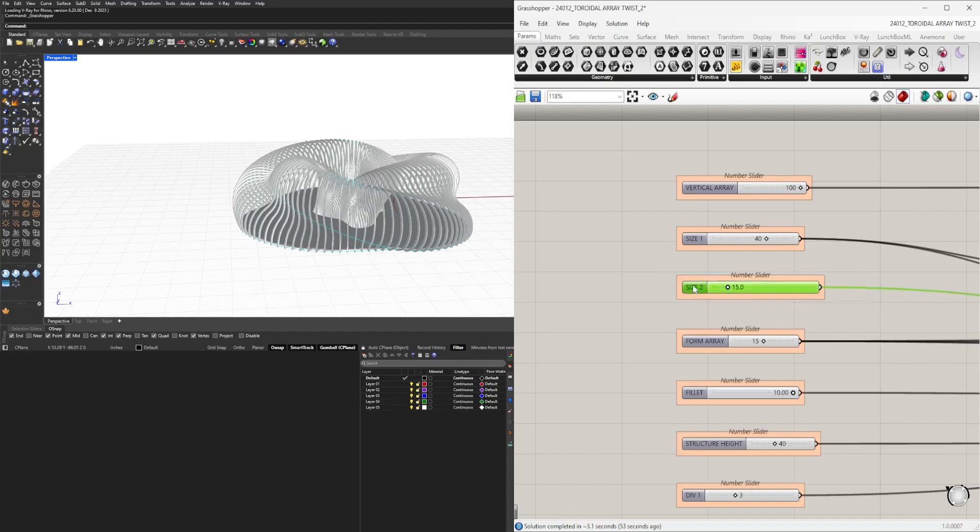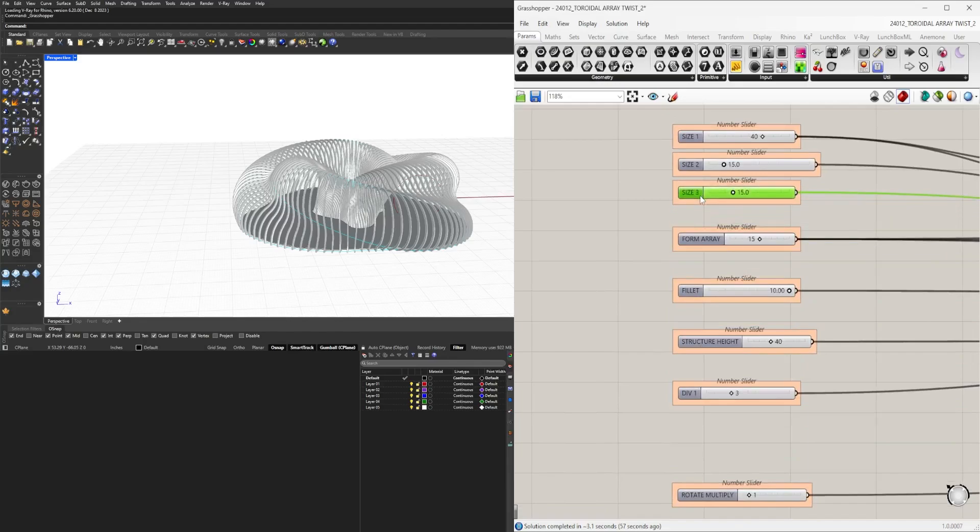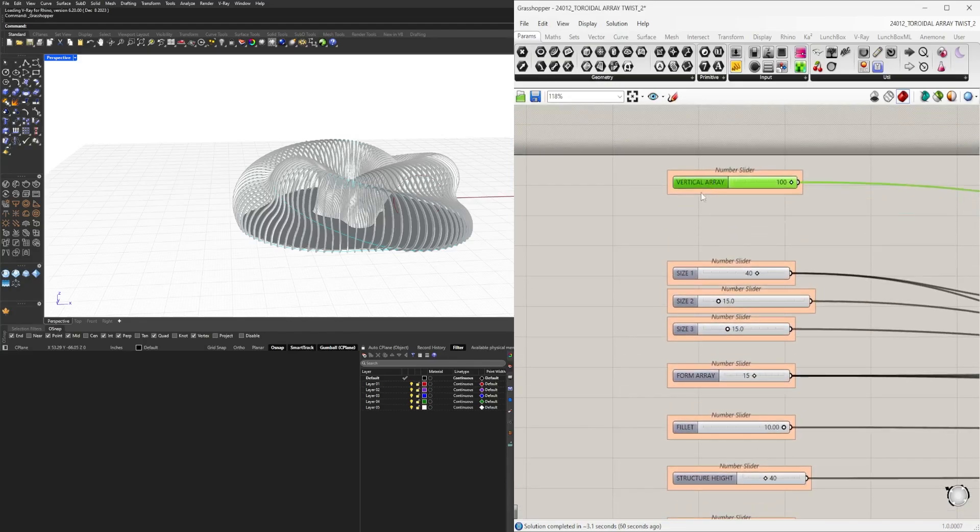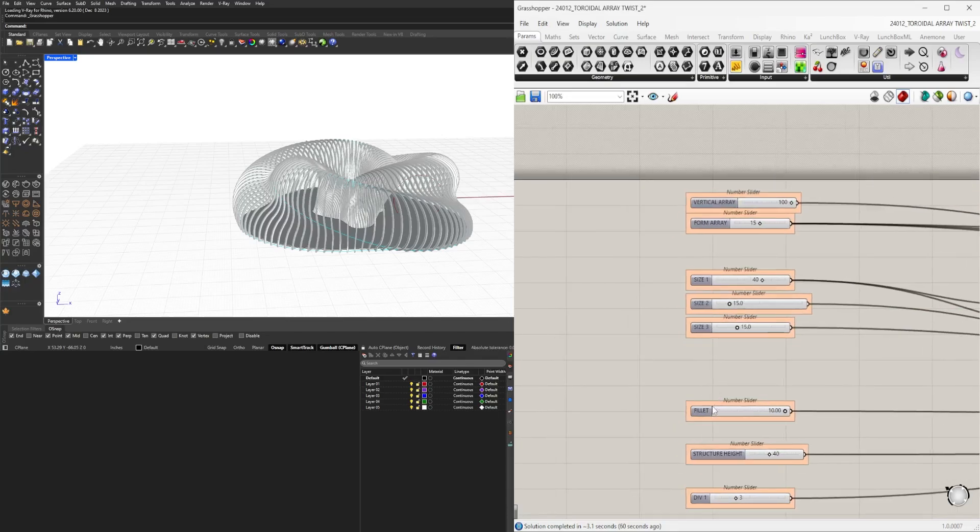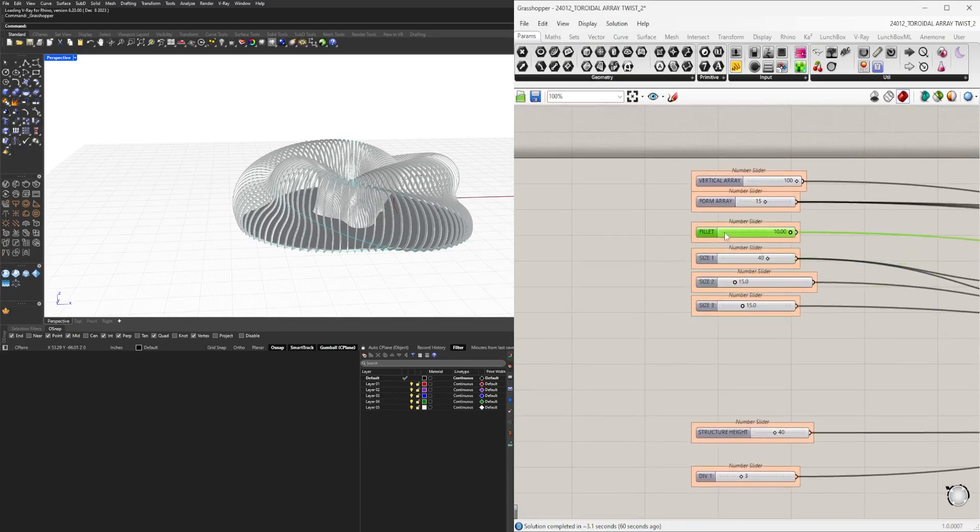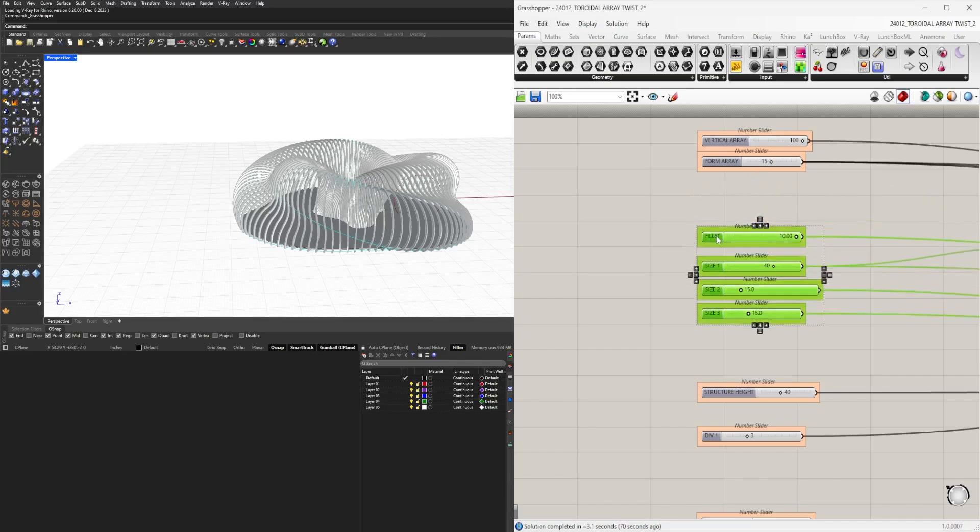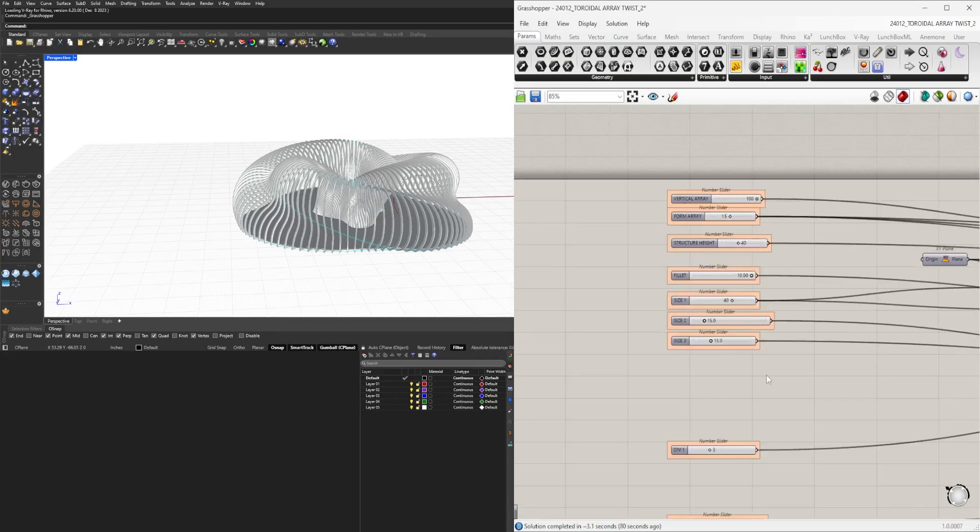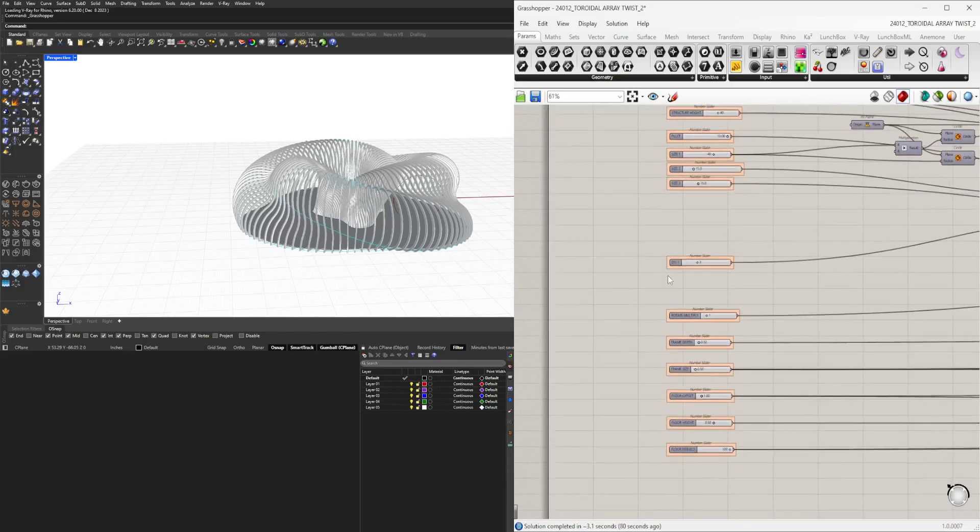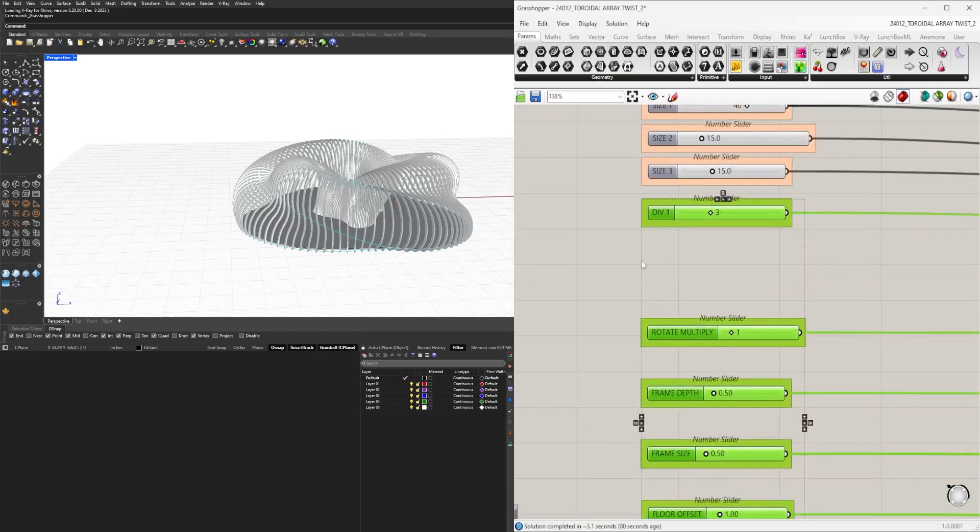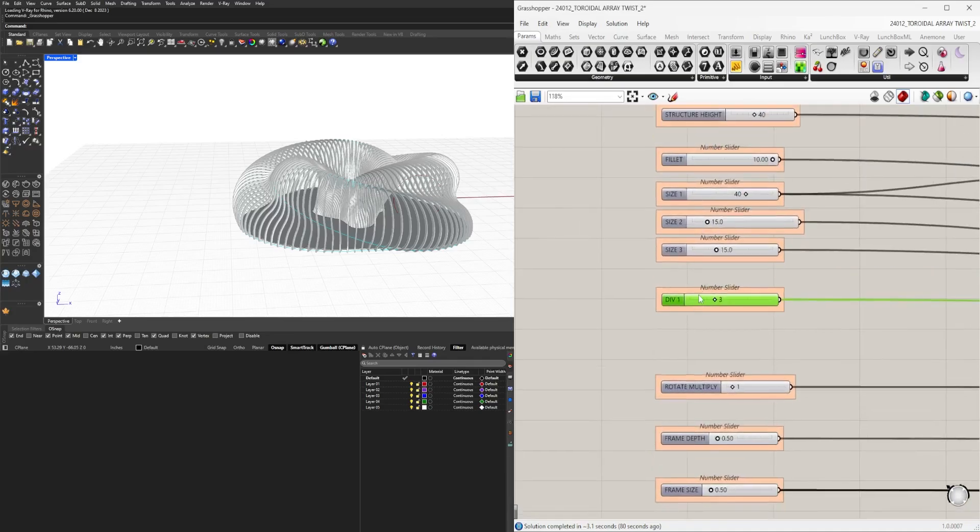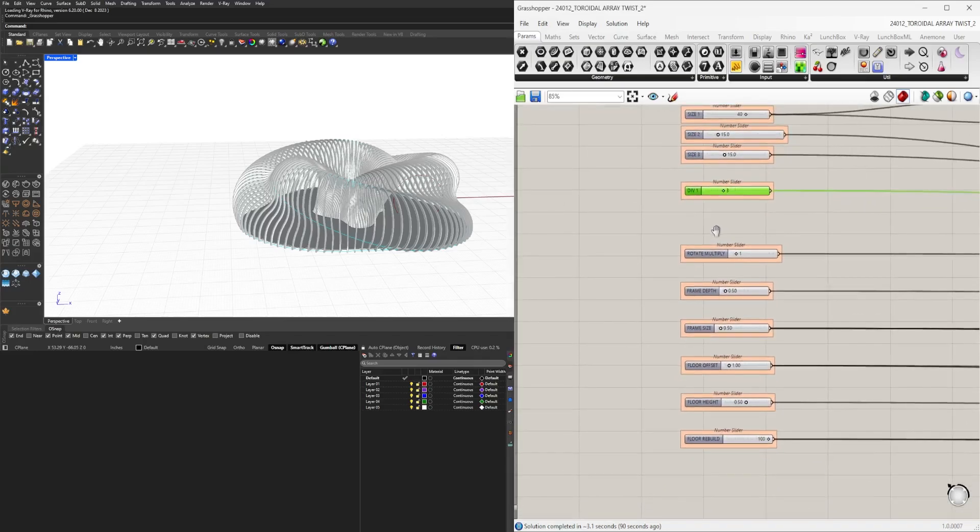Now we're going to organize this in a logical way with size one, size two, size three, vertical array, form array. I like to put the critical ones that make the biggest impact at the top, and at the bottom have the other sliders that change the design but are not as relevant.